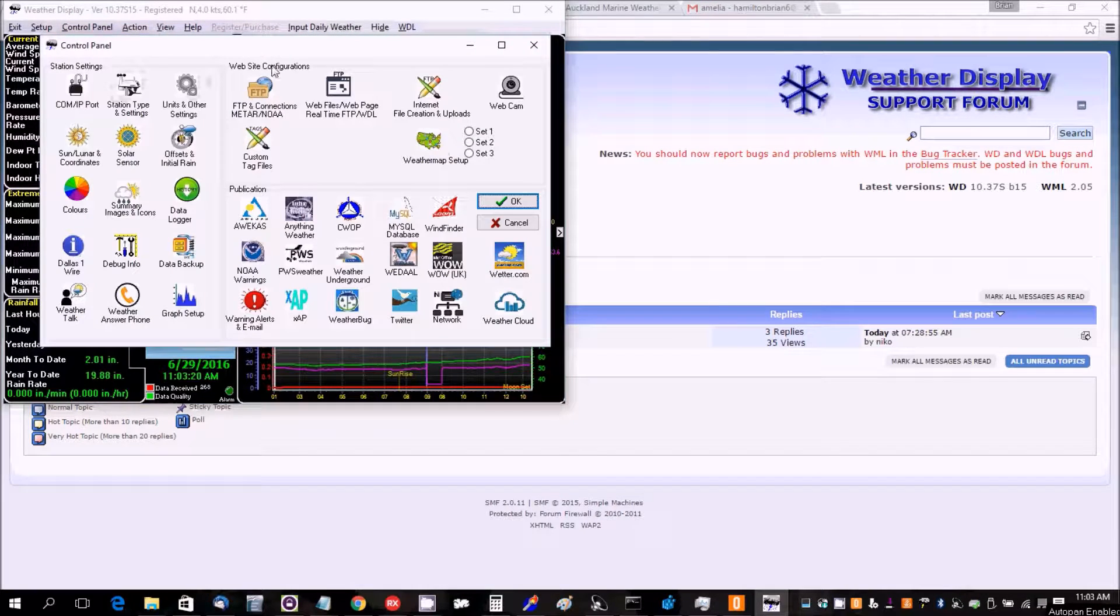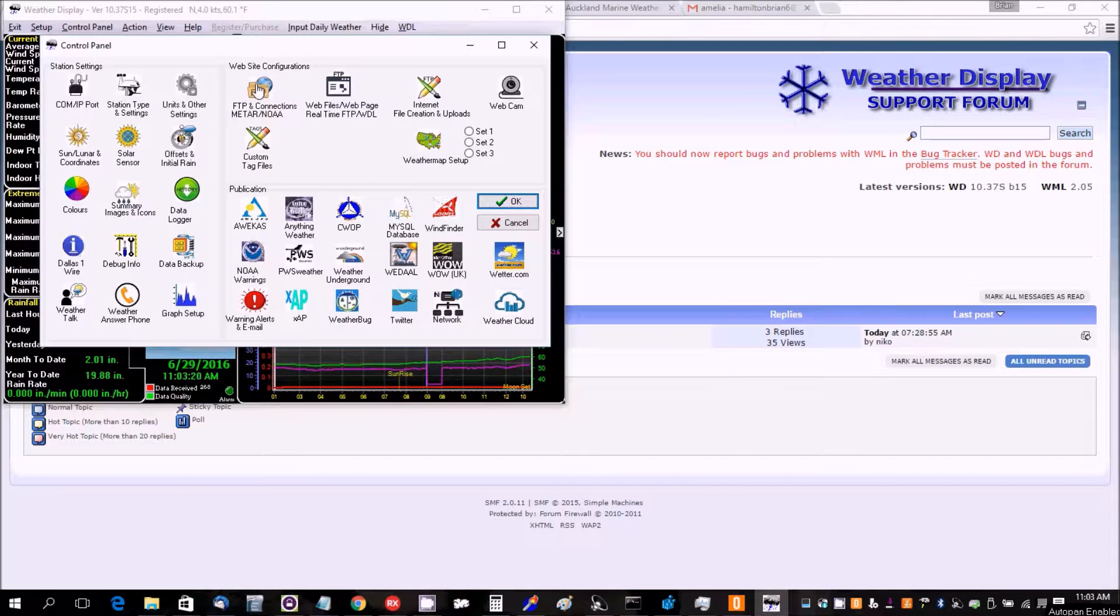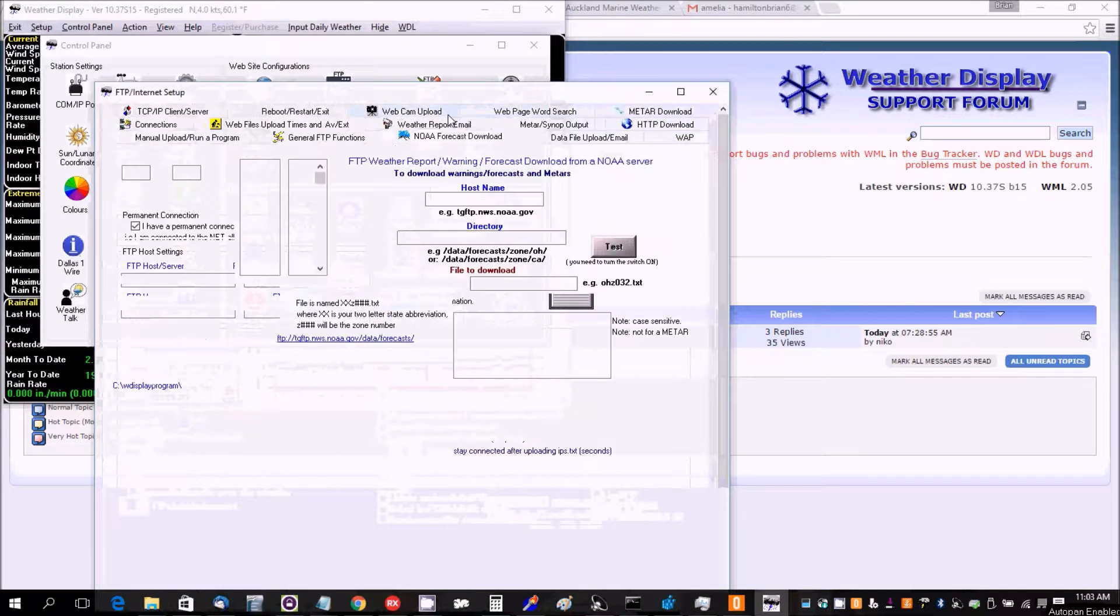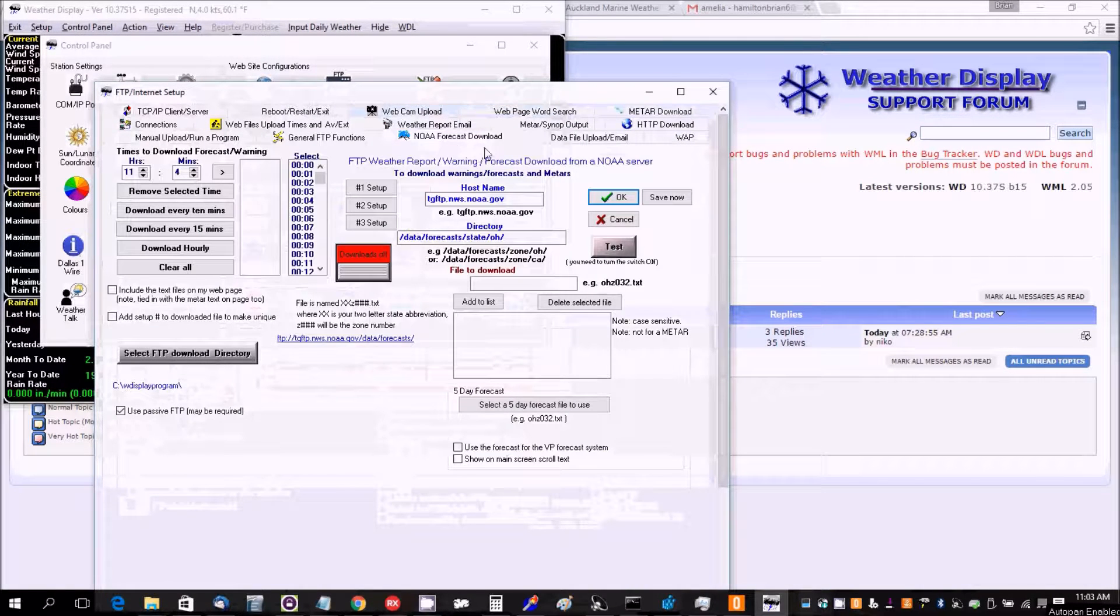So, Control Panel, FTP Internet Setup, and then we want to go to the NOAA Forecast Download.